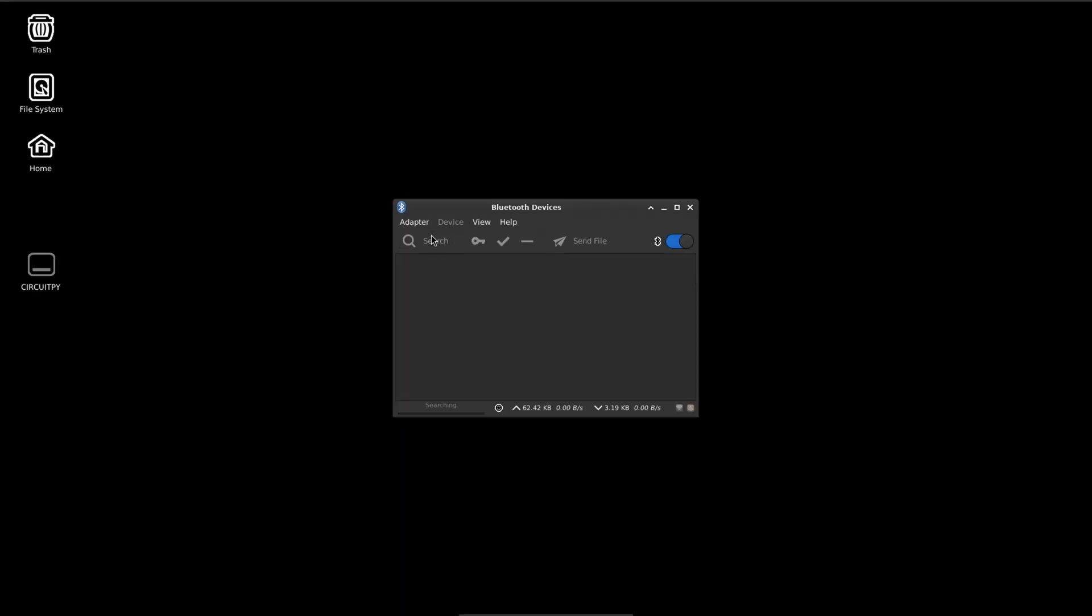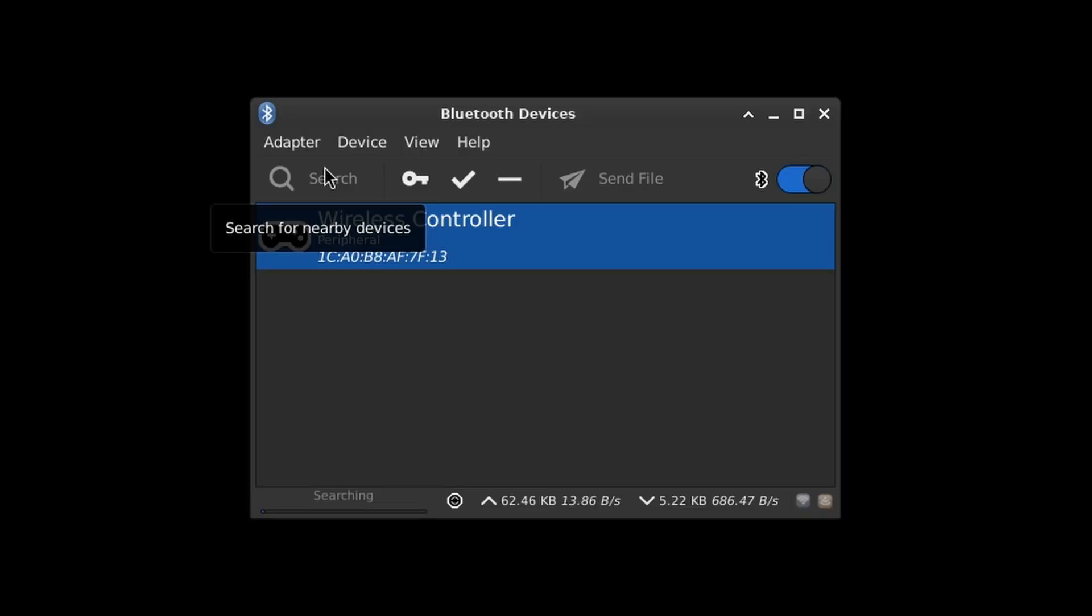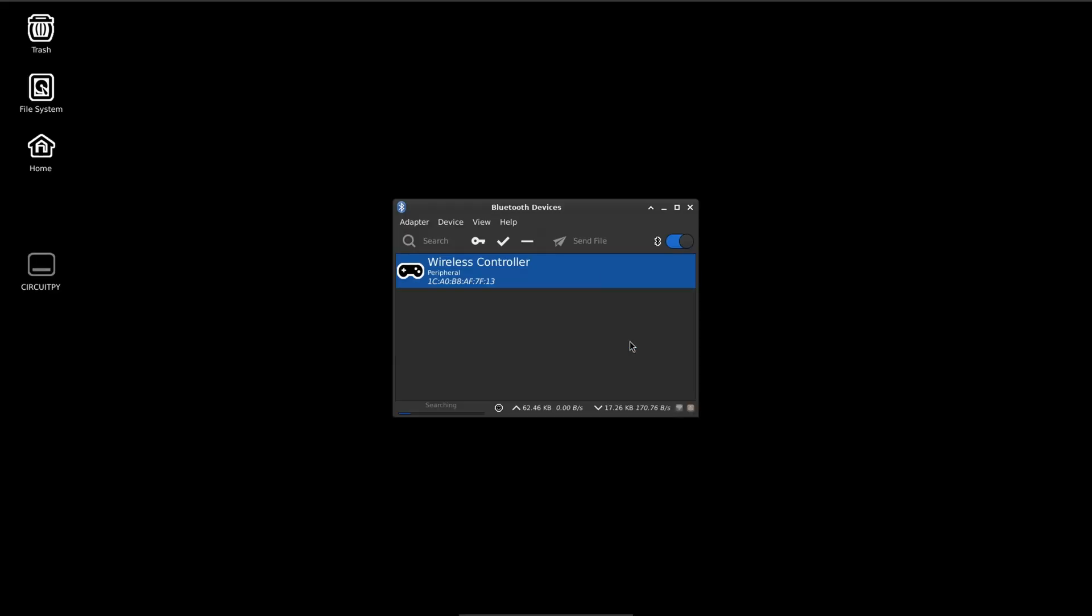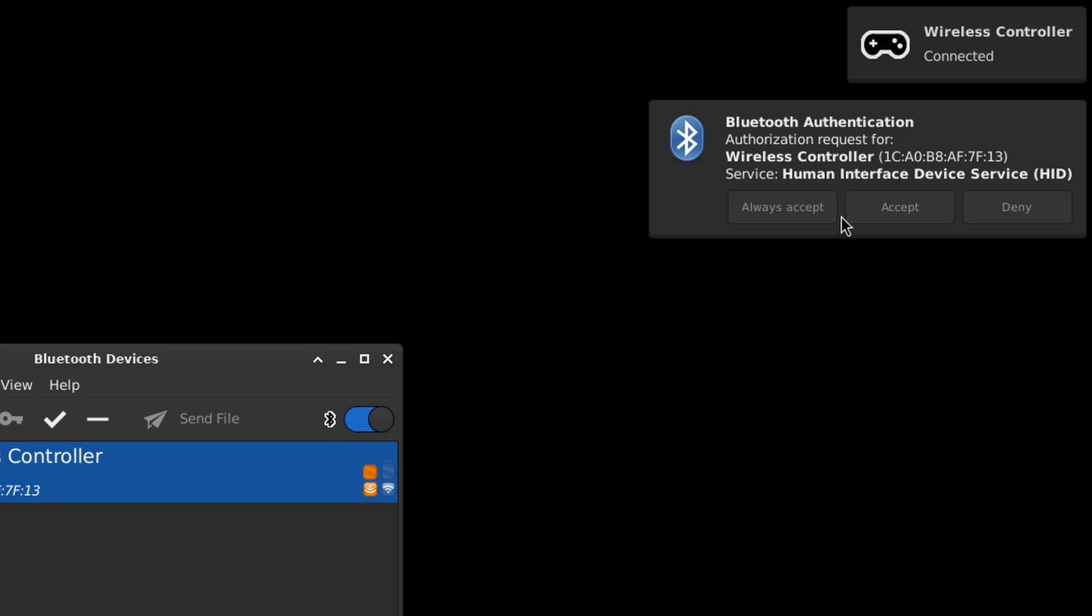For a quick test of the Bluetooth, I'm going to use Blueman Manager to search for devices. It sees my DualShock controller, pairs right up, and connects. That's the good kind of boring.